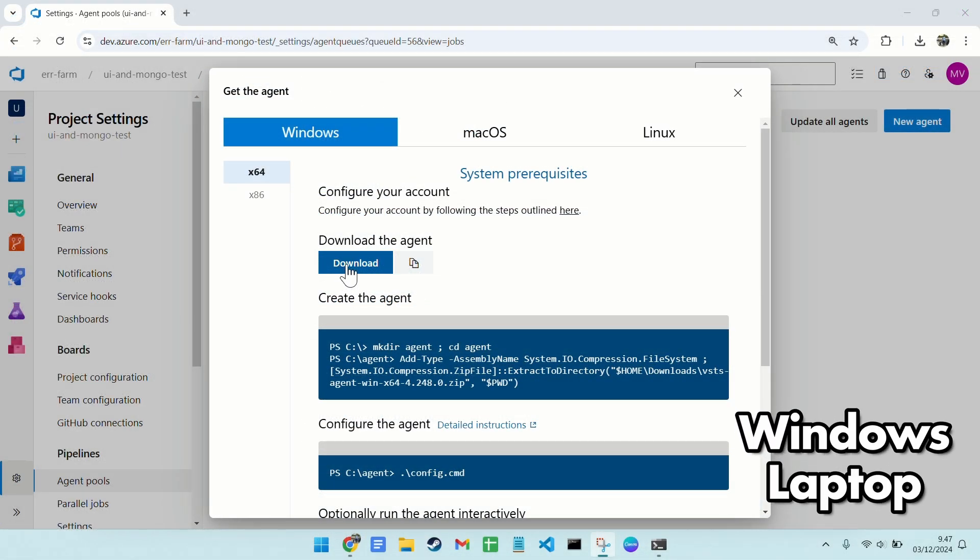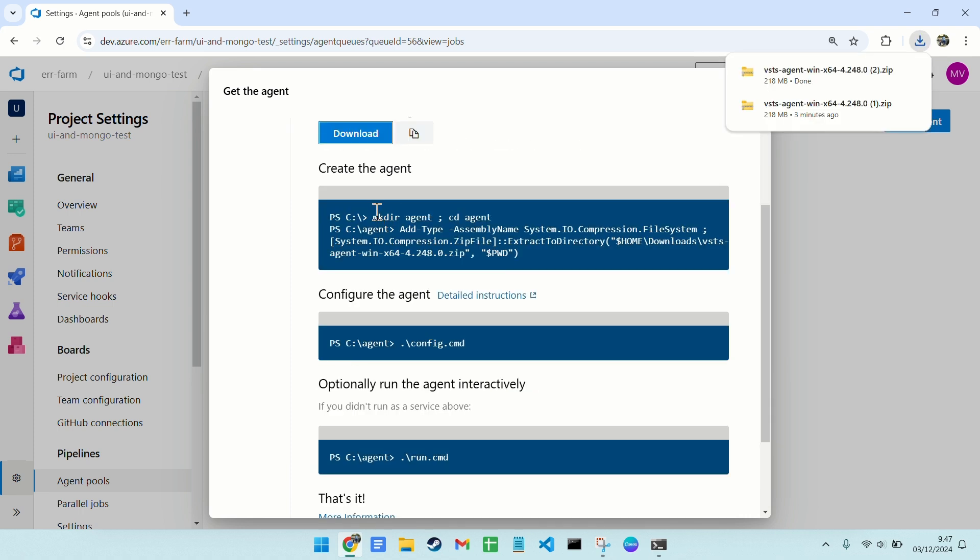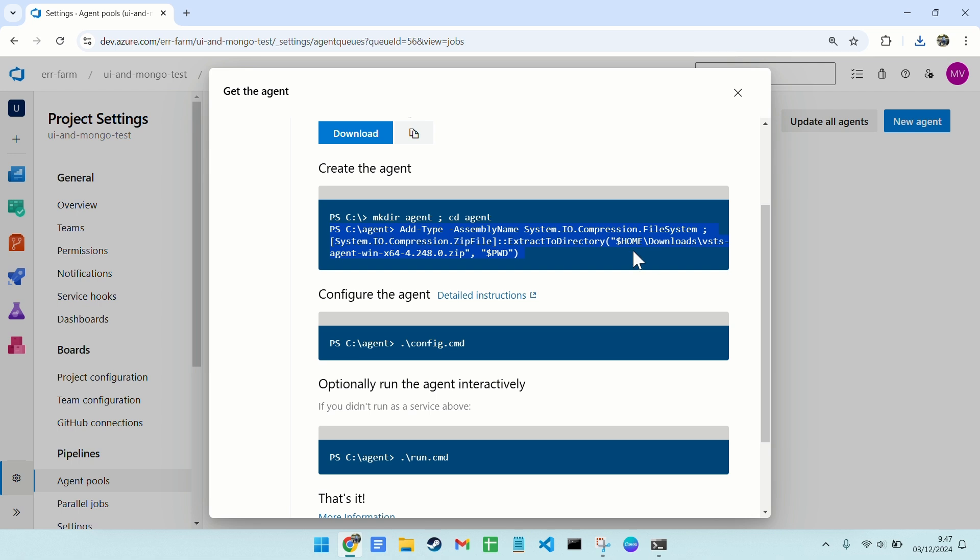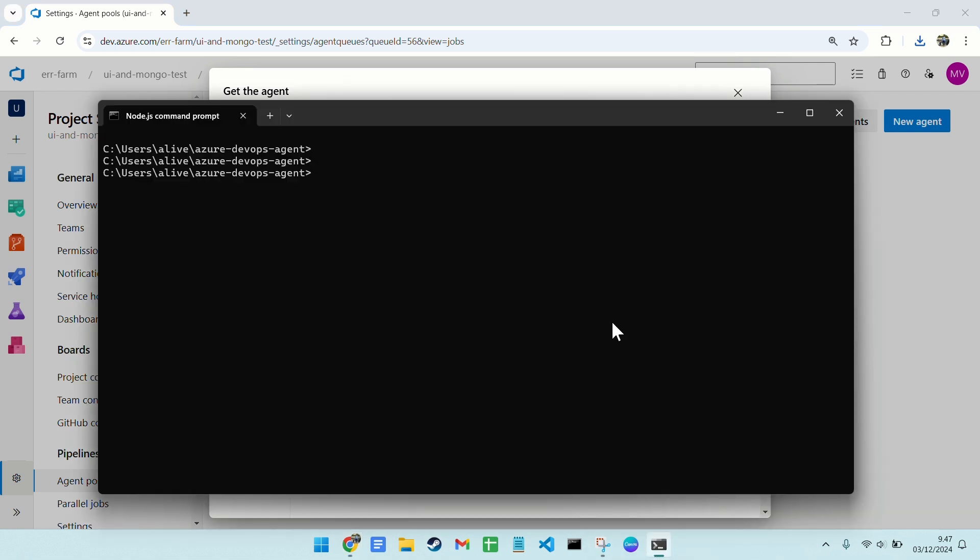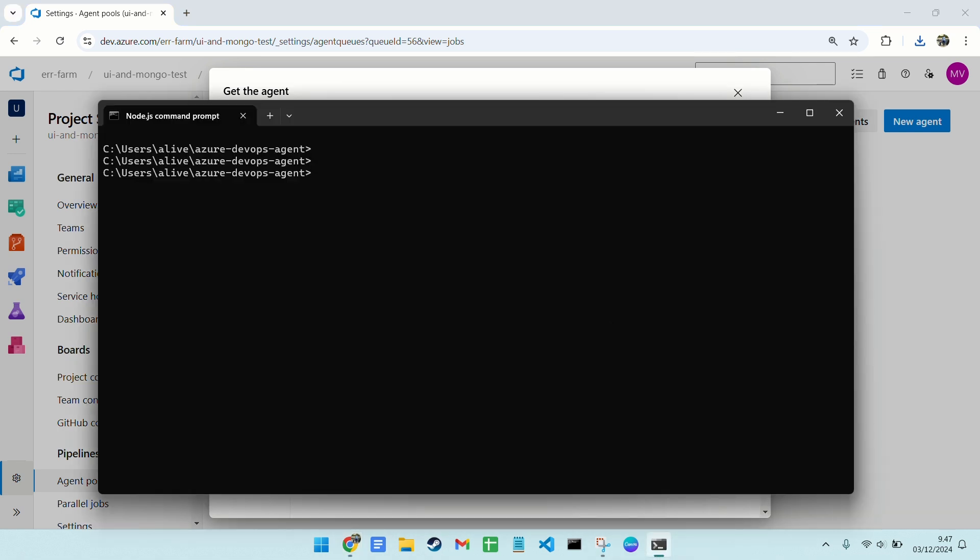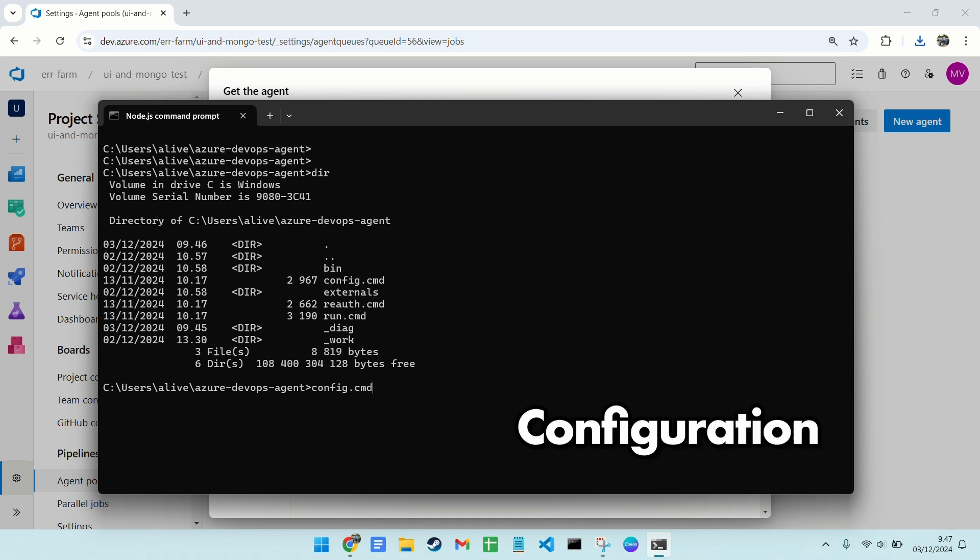On my Windows laptop, the first step is to download the agent. It's a zip file. After downloading, unzip it as the next step. I've already unzipped the file, so let's move on to configuring the agent.